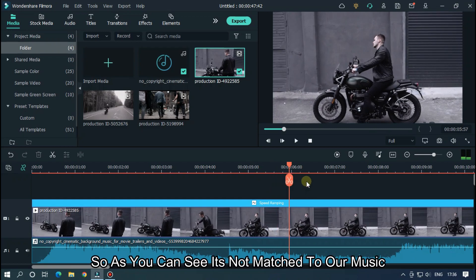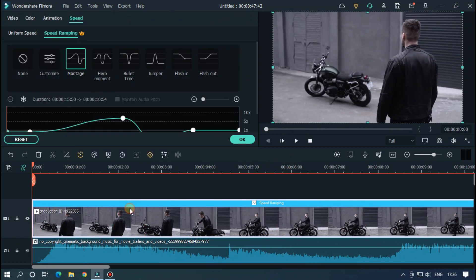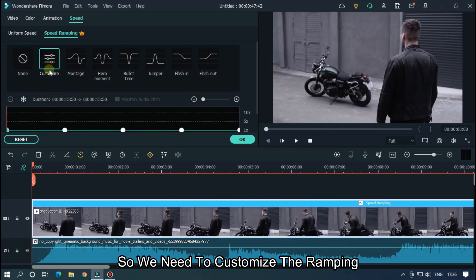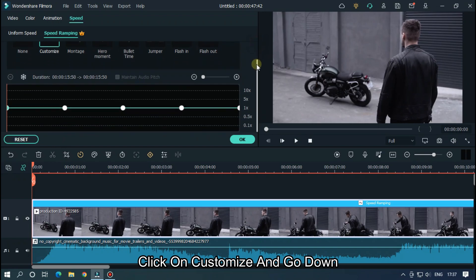As you can see, it's not matched to our music. So we need to customize the ramping. Click on customize and go down.